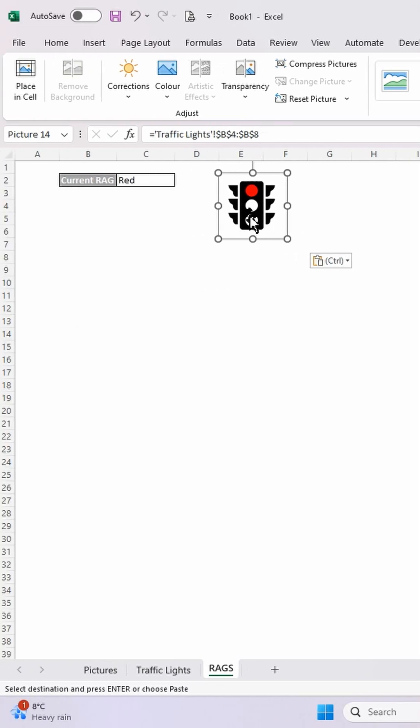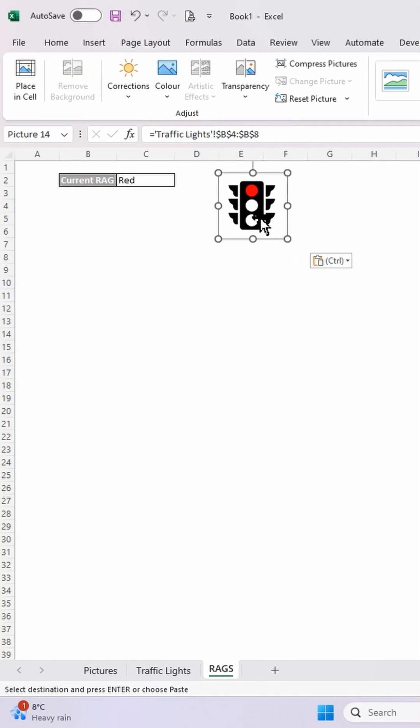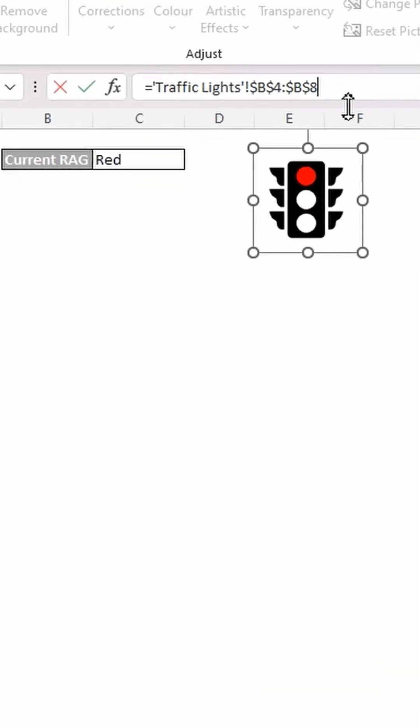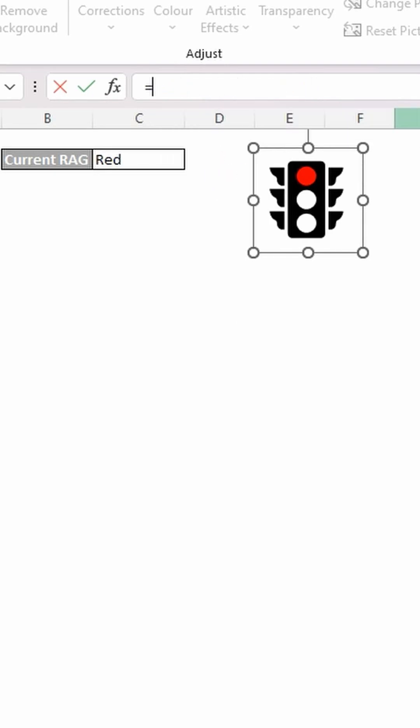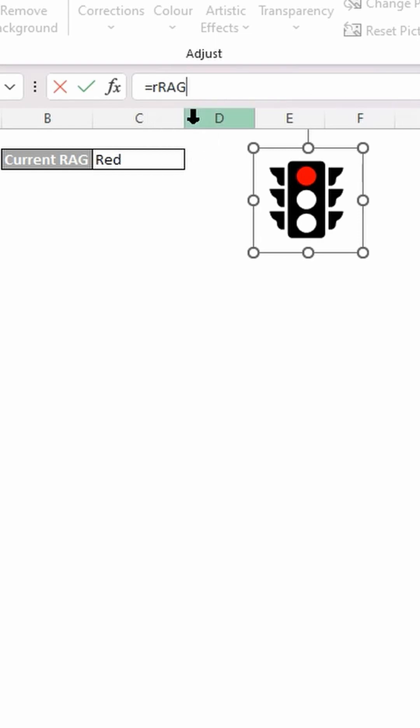Now, all I'm going to do is within the formula bar of this linked picture, is I'm going to change this formula to be equals R, rag. Like so, and hit return.